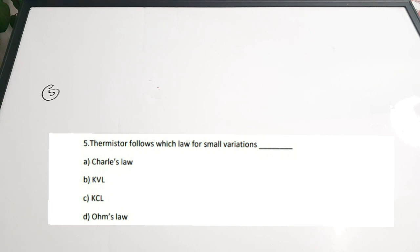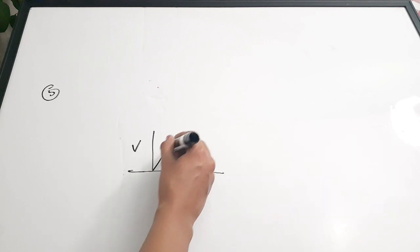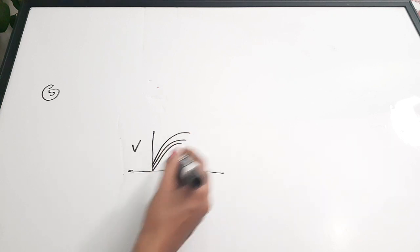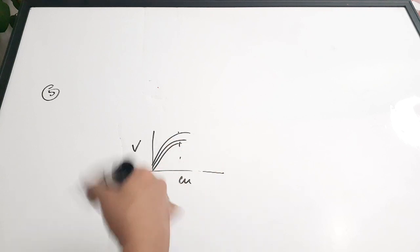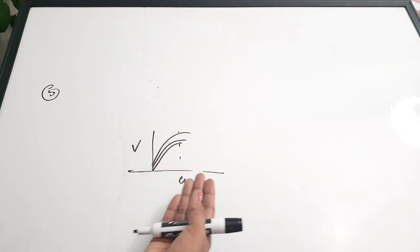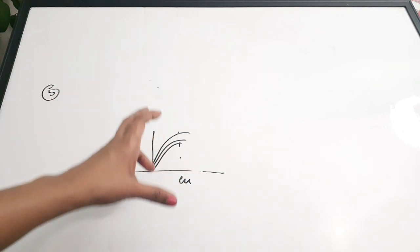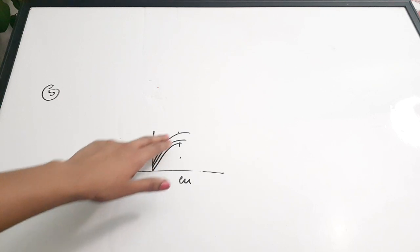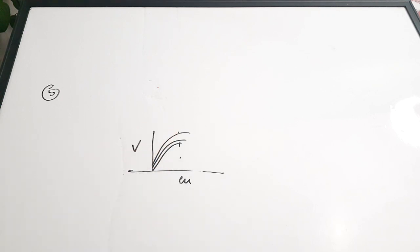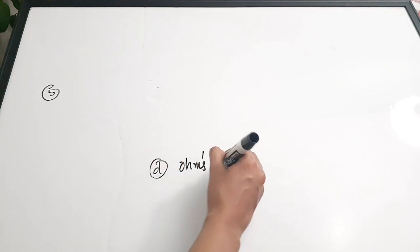Fifth question: 'Thermistor follows which law for small variations?' Options: A) Chance's law, B) KVL, C) KCL, D) Ohm's law. While explaining the voltage-current relation, for small values there is a linear relation — the thermistor follows Ohm's law. After reaching ambient temperature, the voltage drops and it no longer follows a linear relation. Correct answer is option D — Ohm's law.